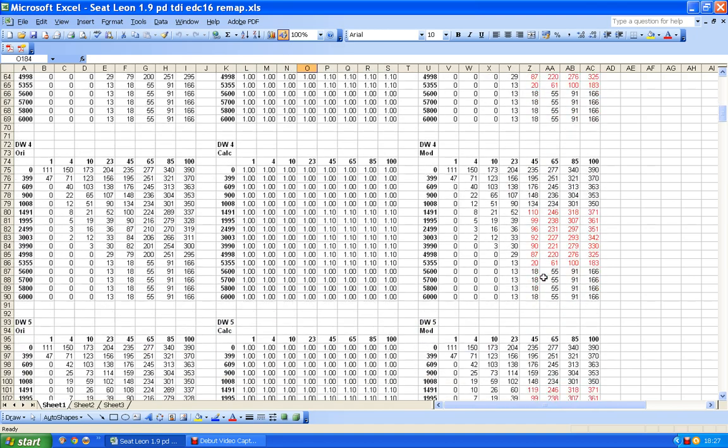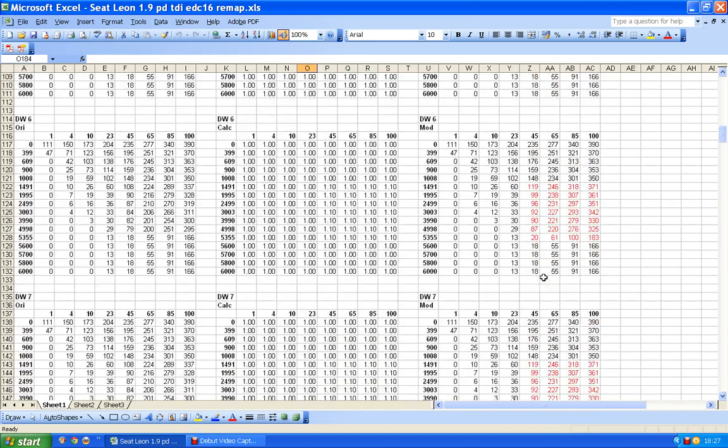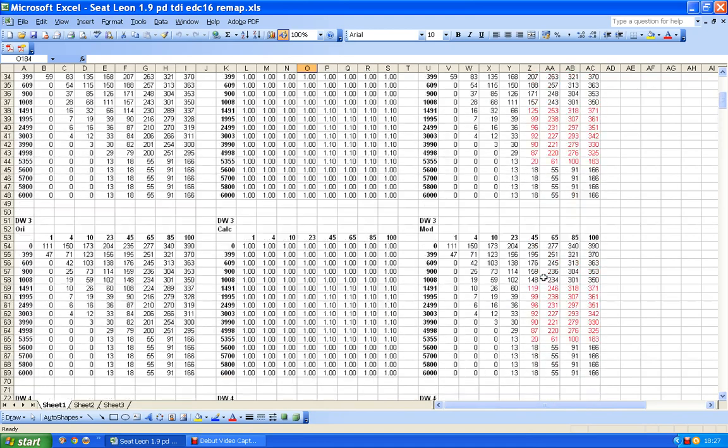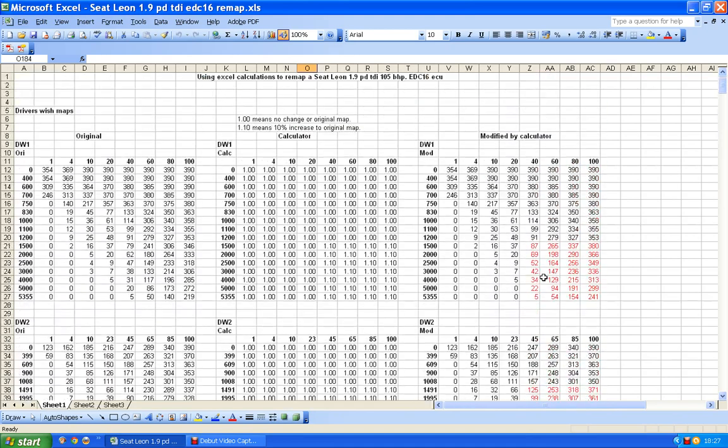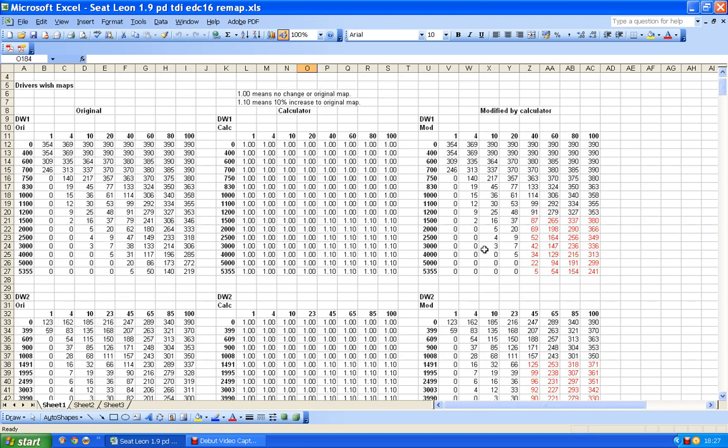And that's the same for the third map, the fourth map, the fifth map, the sixth map, and so on. So they've all been done in the same way. So obviously if I wanted to now, I could put these figures back into Winnols as my new maps with a 10% increase in driver's wish, but only in those areas.